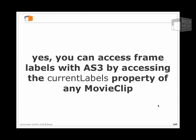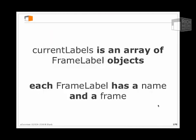The way you do that is by accessing the property of movie clips called current labels. Current labels is an array of frame label objects. Each frame label has a name and a frame - it's just a custom data object with two pieces of data in it.